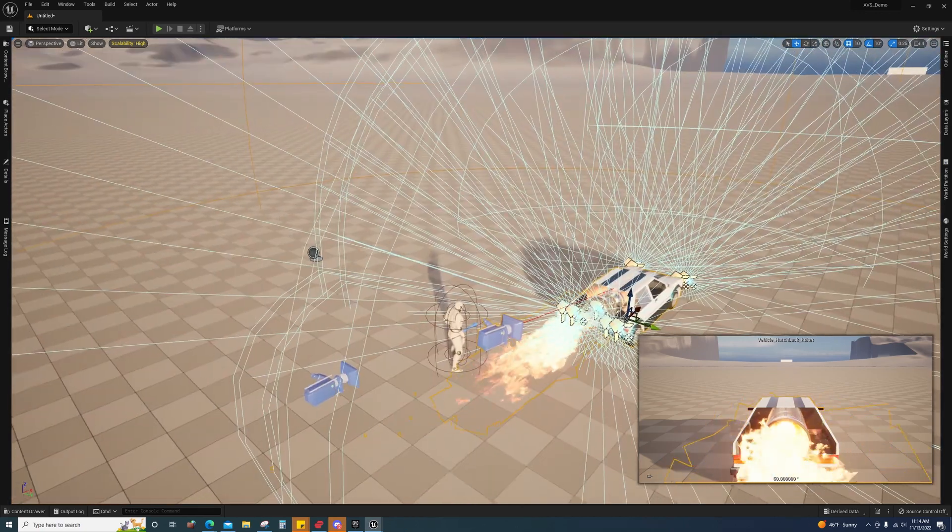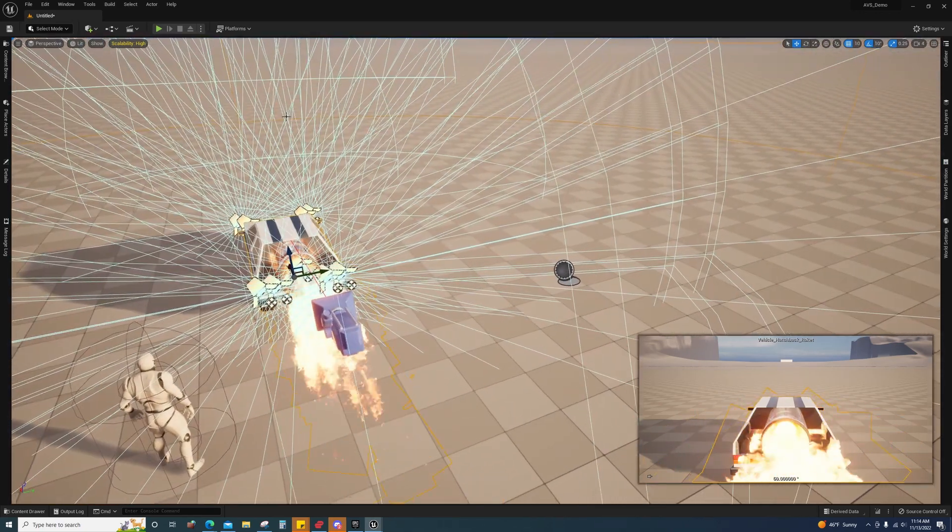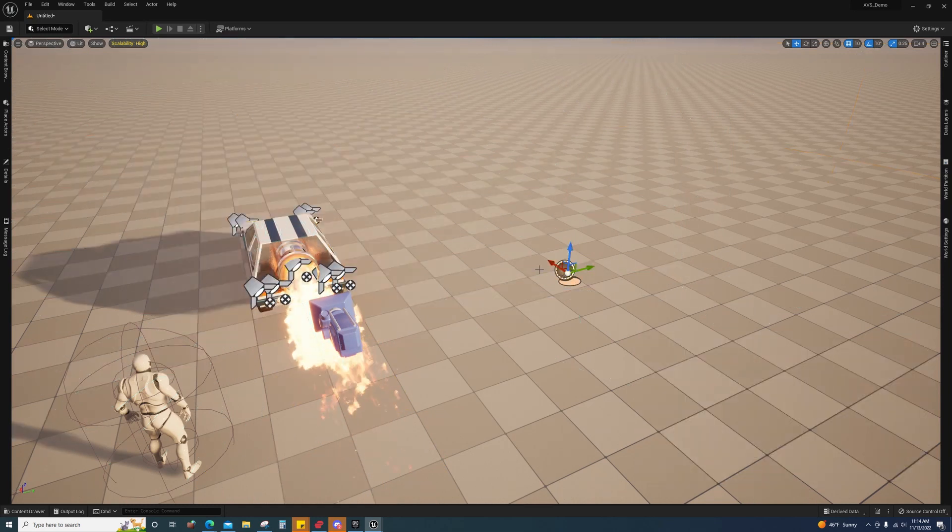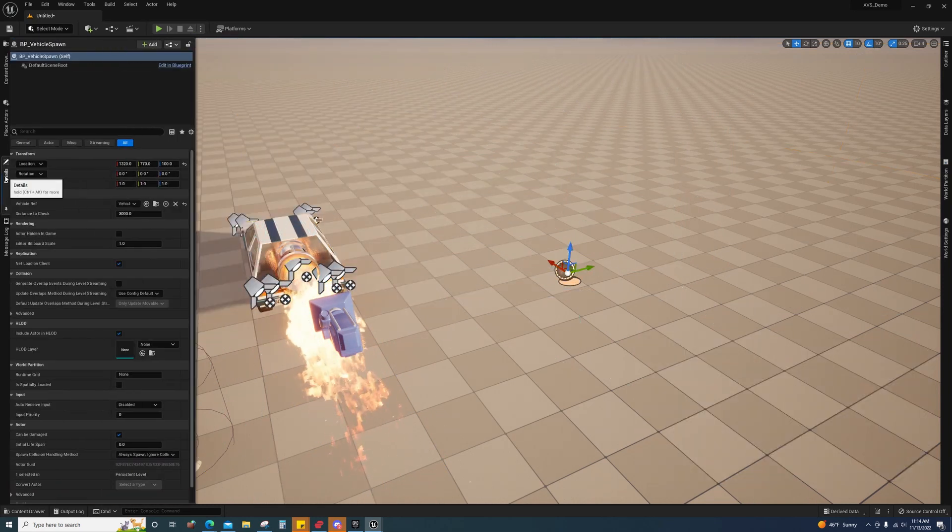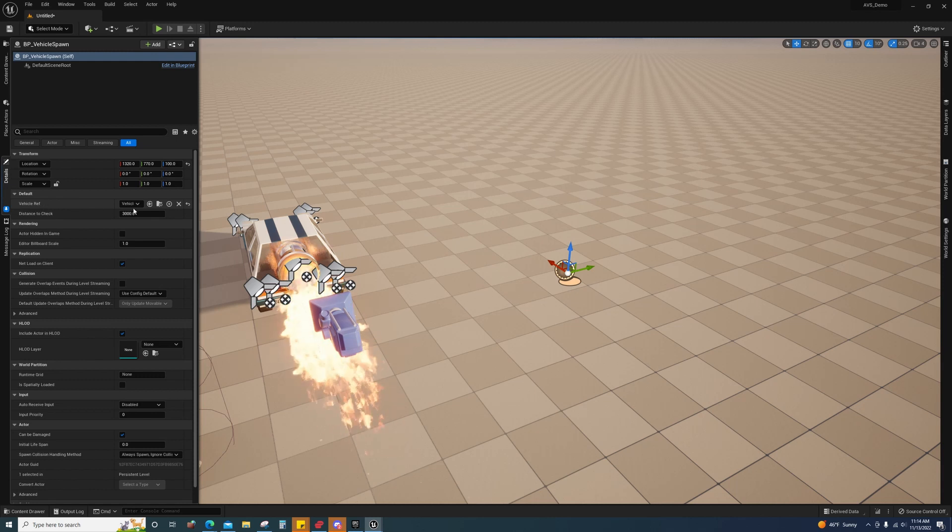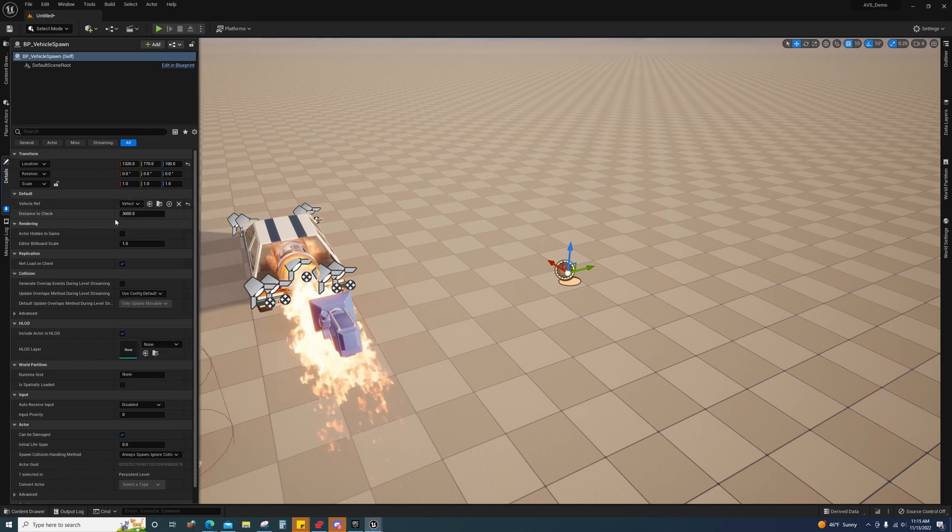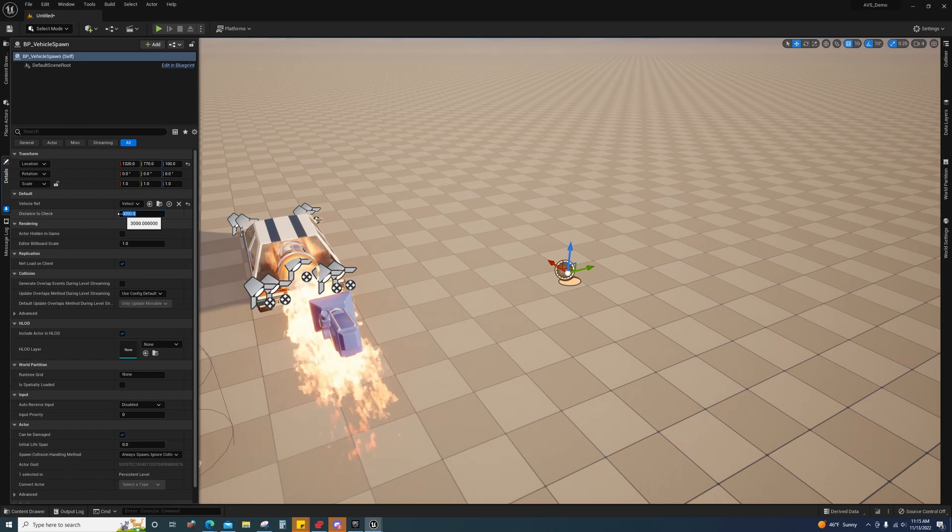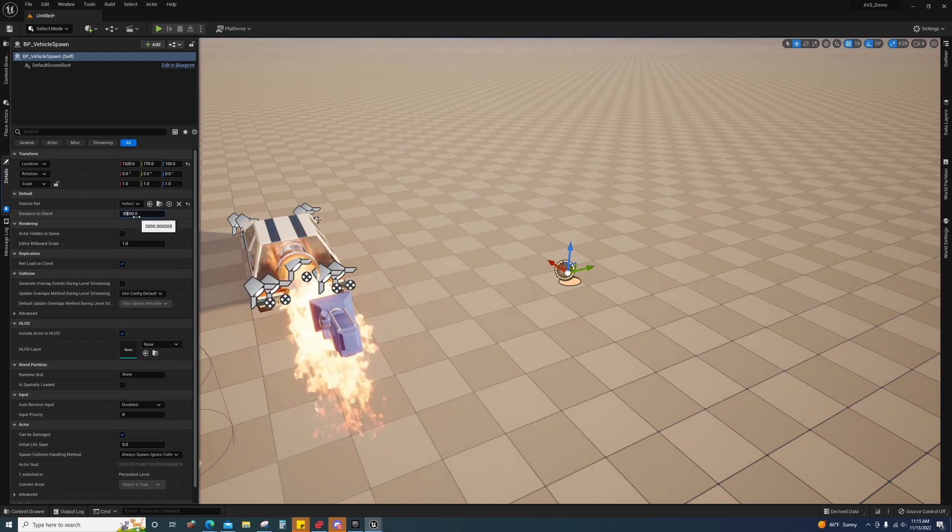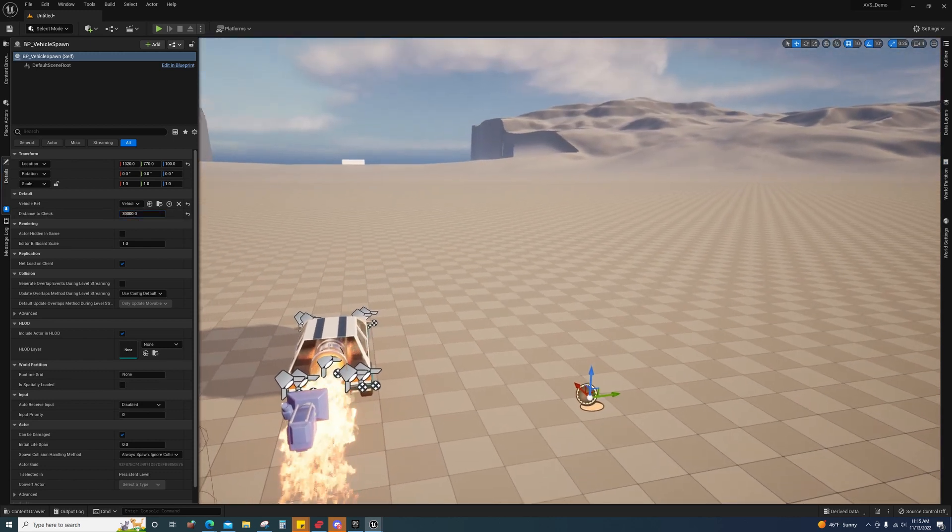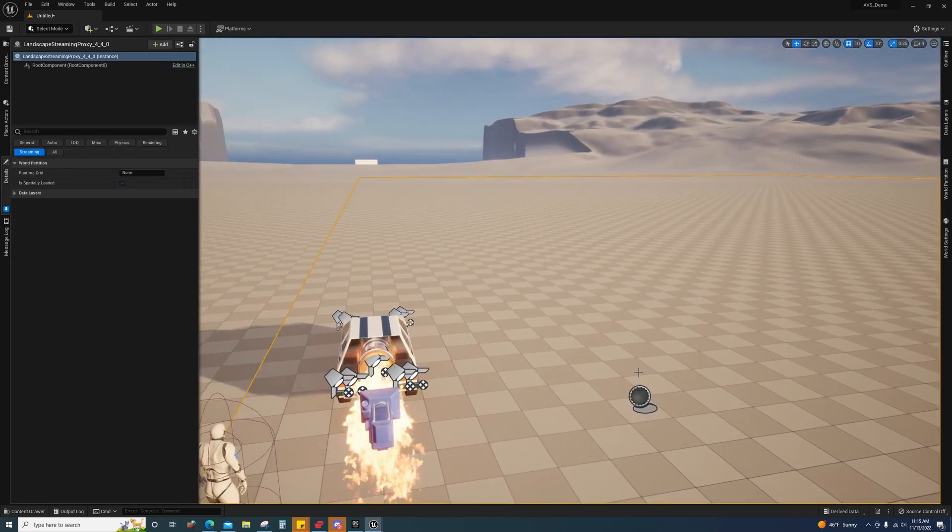So how can you deal with that? Well, you would want to make an actor that can spawn and despawn things for you, which is what I did here. So right here I just made an actor that allows me to select one of the vehicles and set a distance that I want it to despawn once the character gets out. So 30,000 would be about the length of this tile.